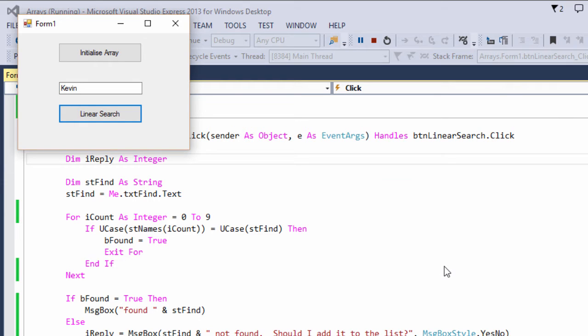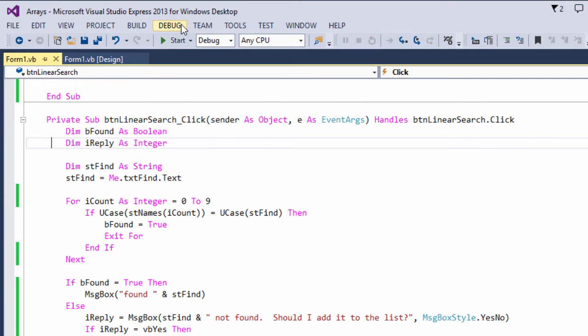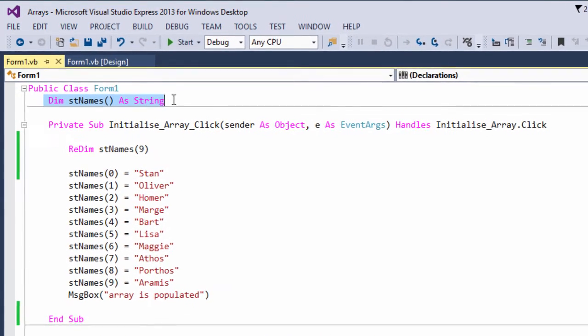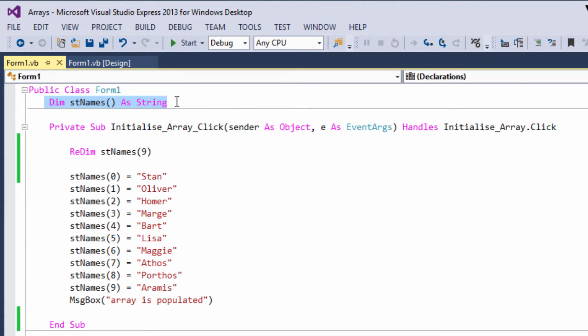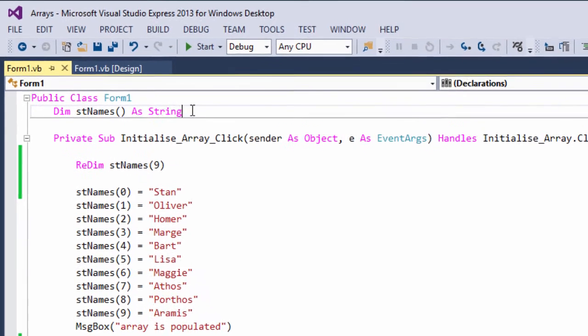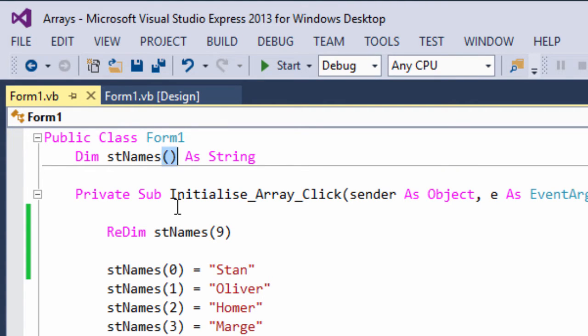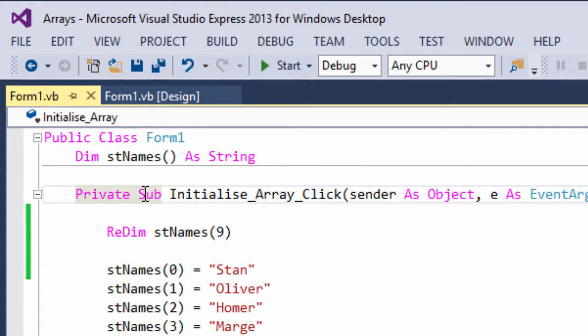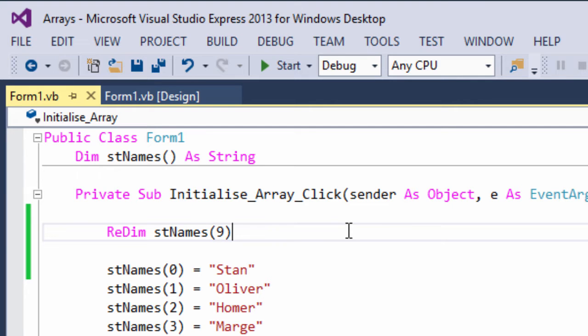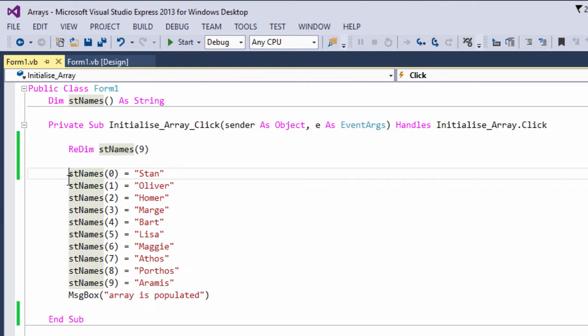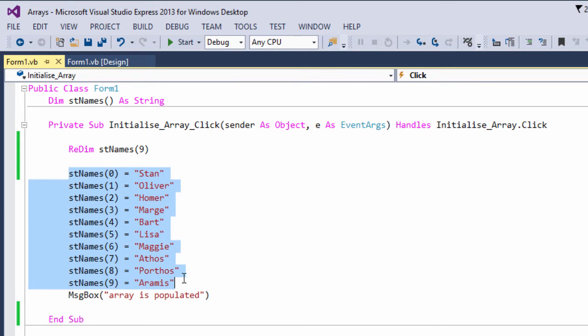So how's this done? The first change I've made is to declare the array at the form level. I've done this because I want its data to persist while the form is running, so that any new items I add are there next time I do a search. I've also declared it as a dynamic array. I want to be able to add more data to this array when I need to. I've included a button called Initialize Array. You saw that in action a moment ago, and what that will do is give the array a dimension and put the initial data in there. So there's my set of names that I had originally, and a little message to say that that's been completed.